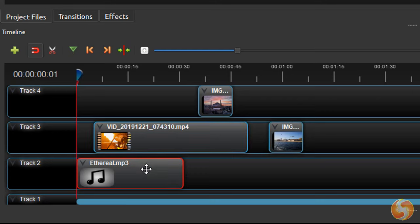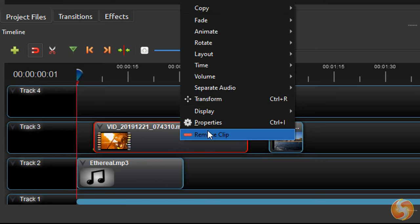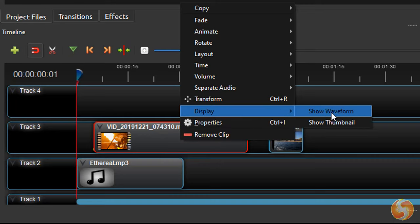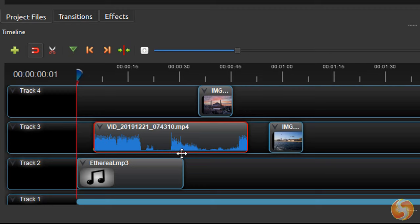You can also switch to audio waveforms by right-clicking on any clip and going to Display, Show Waveform. This shows the envelope of the volume level through time.